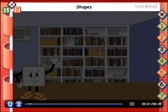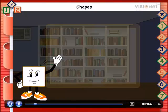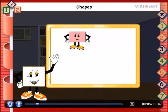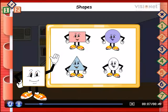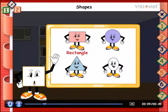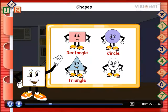Shapes. Hello friends. I am square and these are my friends. Their names are rectangle, circle, triangle and oval.